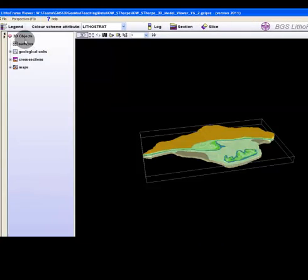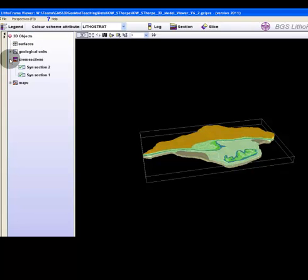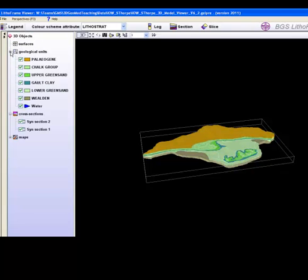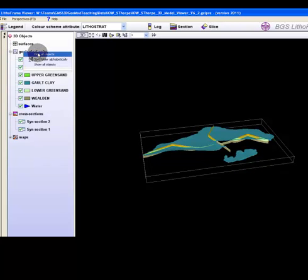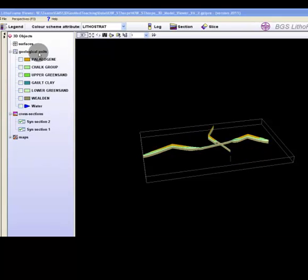This process may take some time. Once complete, set the viewer to show only the 3D window via the perspectives menu. Open up the 3D objects tree and deselect the geological units by selecting hide all objects.